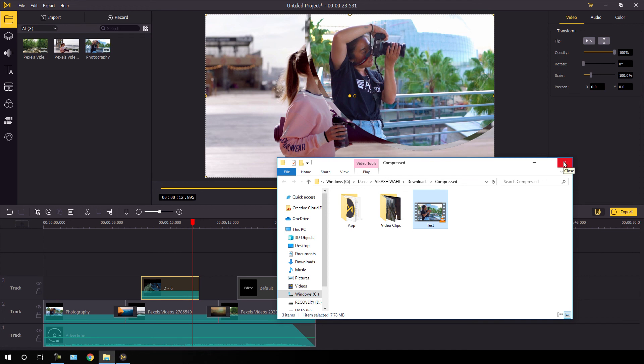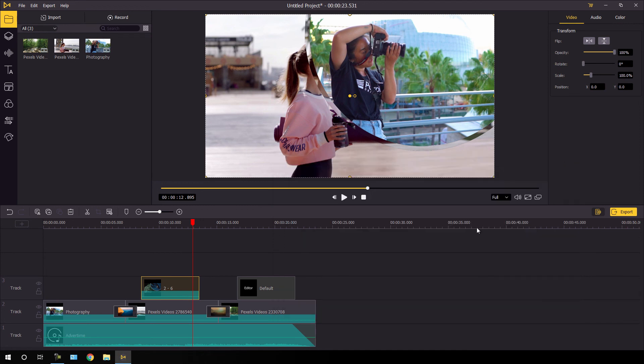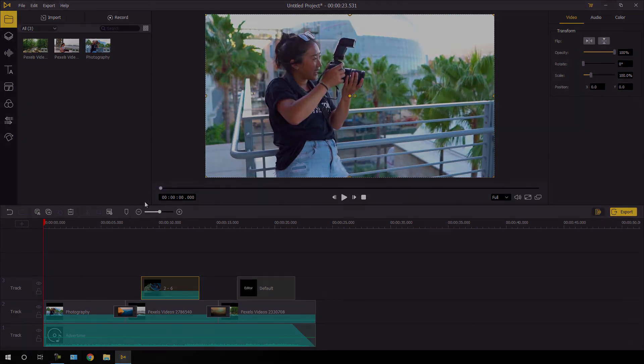So as you can see, this is an awesome video editing software. Just go to the link in the description and check it out. My name is Vikas and I will see you in the next one. Till then, bye-bye.